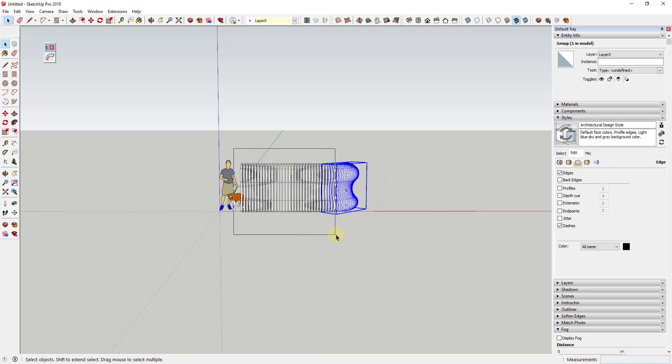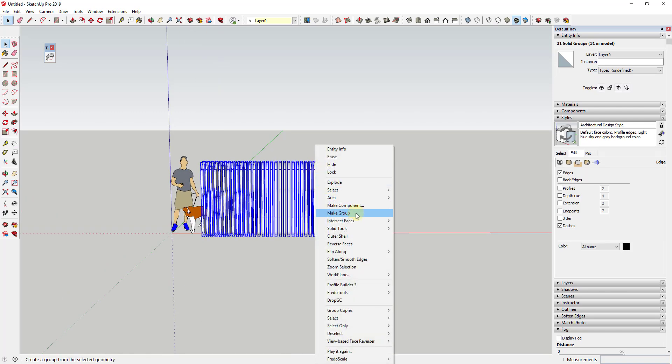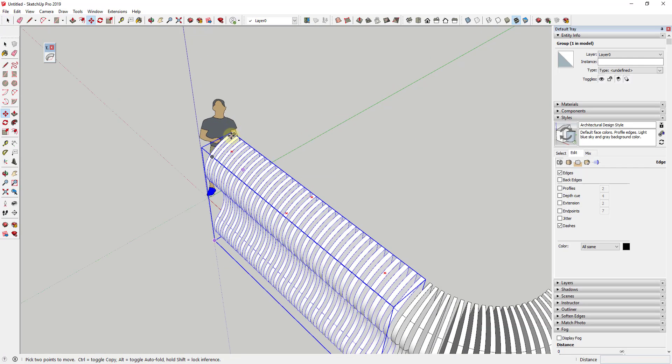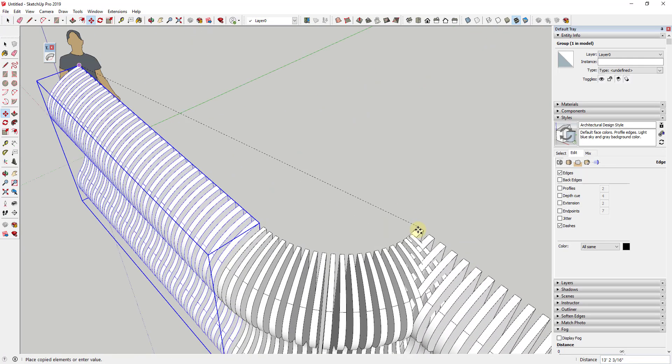But then all you have to do is just select these objects. And I'm going to go ahead and put them in a group for right now. And you just make a copy using the Move tool over here.